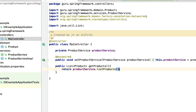We're using the @Autowired annotation, which tells Spring to provide a bean and inject it into this class. When Spring runs, it will first create a product service implementation, and then when it gets to this class, Spring will inject an instance of that product service into the controller.